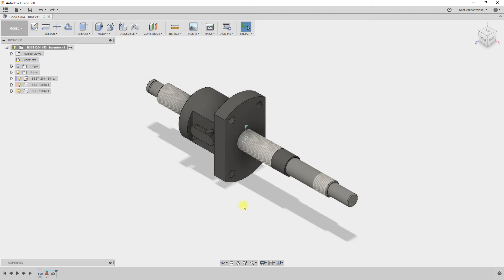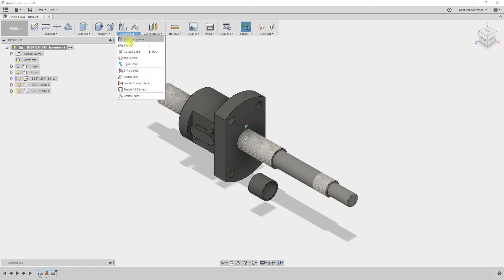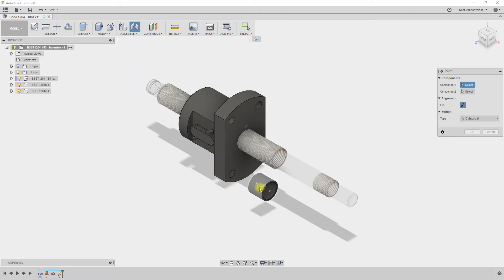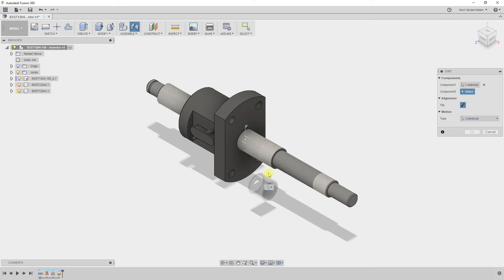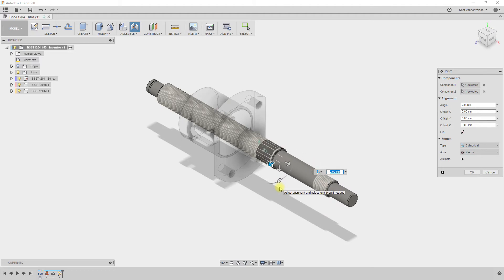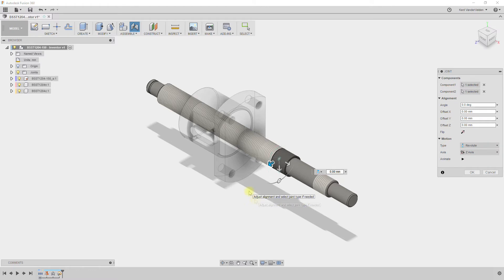For comparison, to assign a joint to the collar, we'll use common joints instead of as-built joints. First, we need to move the collar off of the ball screw. Now Capture Position and select the common point between the two components. The type of motion needs to be updated to be Revolute. This restricts the degrees of freedom of the collar to spin around the ball screw but not to slide along it.